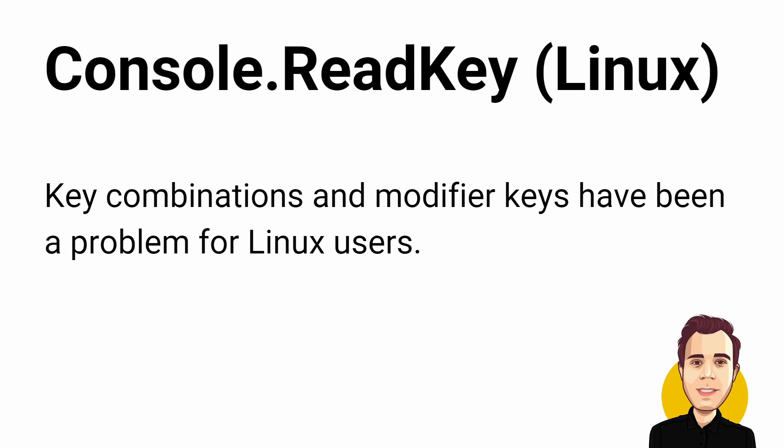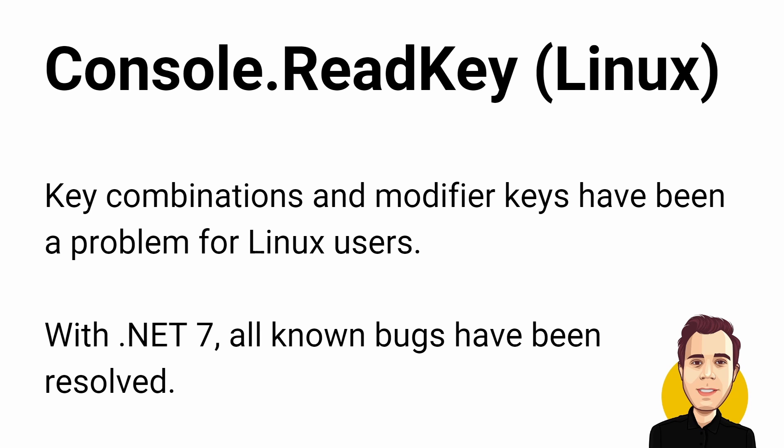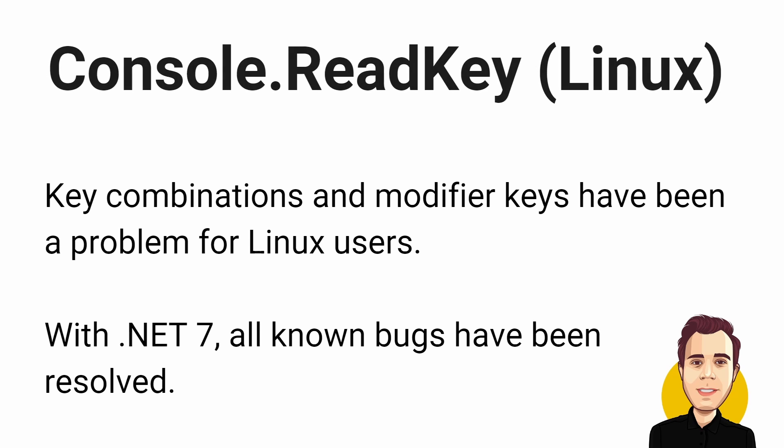Key combinations and modifier keys have been frustrating for .NET developers and users on Linux. Console.ReadKey was one of the methods affected by commonly reported issues. With .NET 7, all known bugs related to keys pressed in Console.ReadKey calls on Linux have been resolved. Read more about this specific issue in the article linked in the video description.